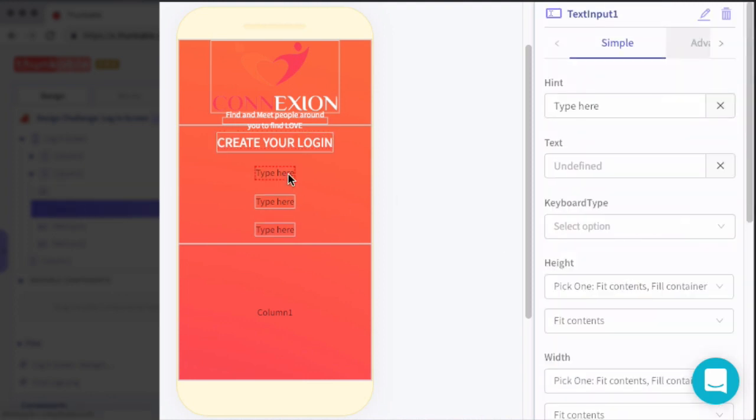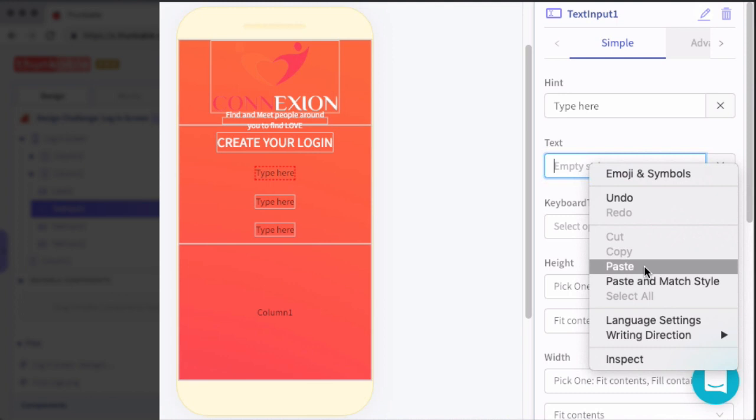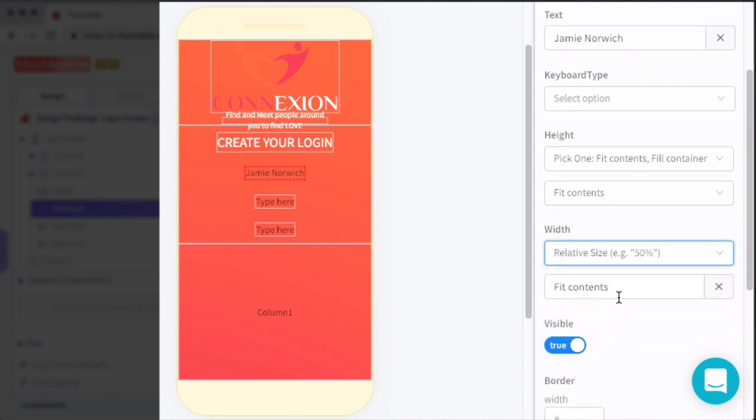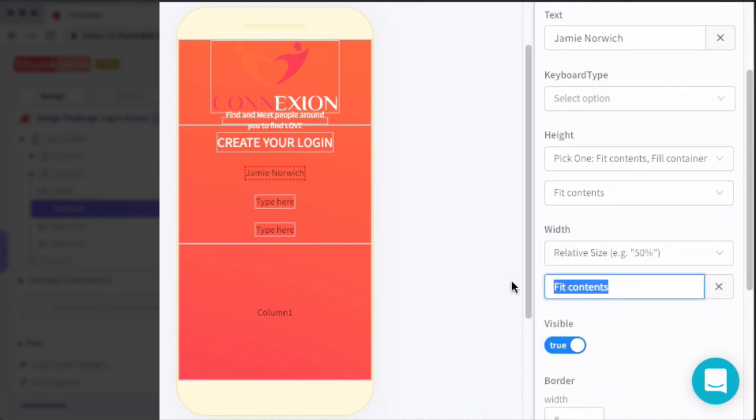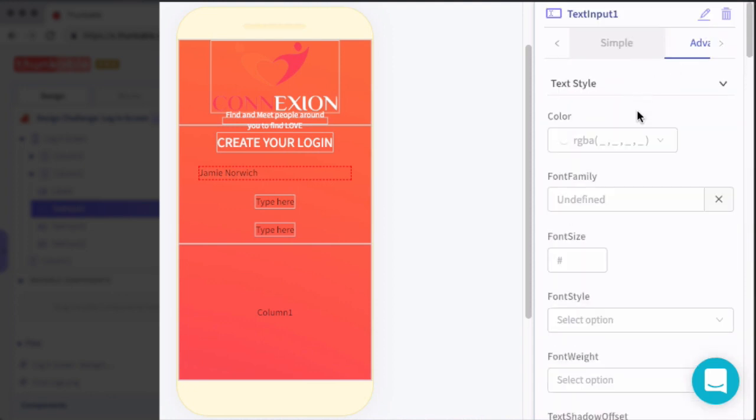For the first text input field, this is where we'll have the user type in their name. We'll set the default text to Jamie Norwick, the height to fit contents, the width to 80%. And then under advanced, we have quite a few things to change here, just to make sure that the input field looks really nice.